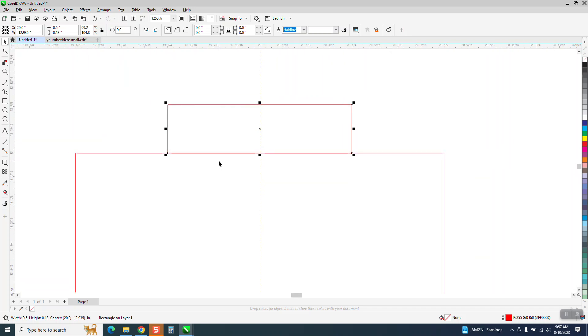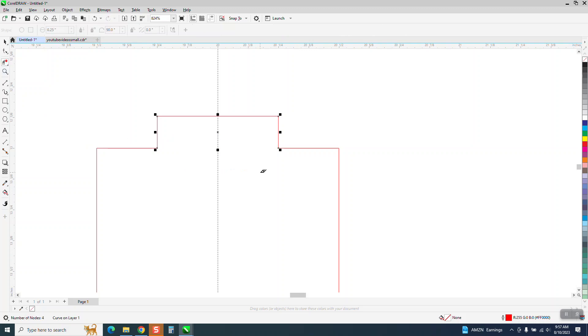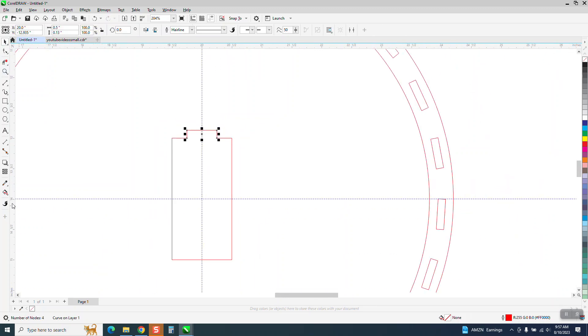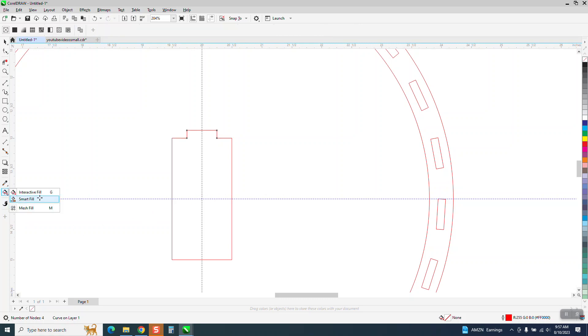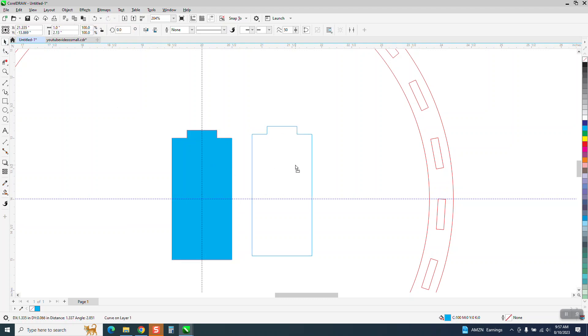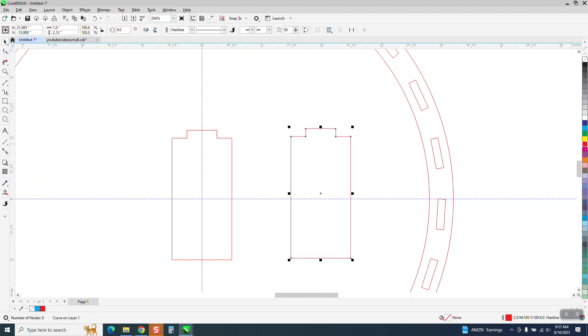That's good. And to make it easy, what I would do is just take the virtual segment delete key and delete that. Take your Smart Fill tool and fill that in, and that'll close up all the nodes up there. I'm going to left click, right click, and I'm going to control D and make a duplicate. And I'm going to mirror it the other way.